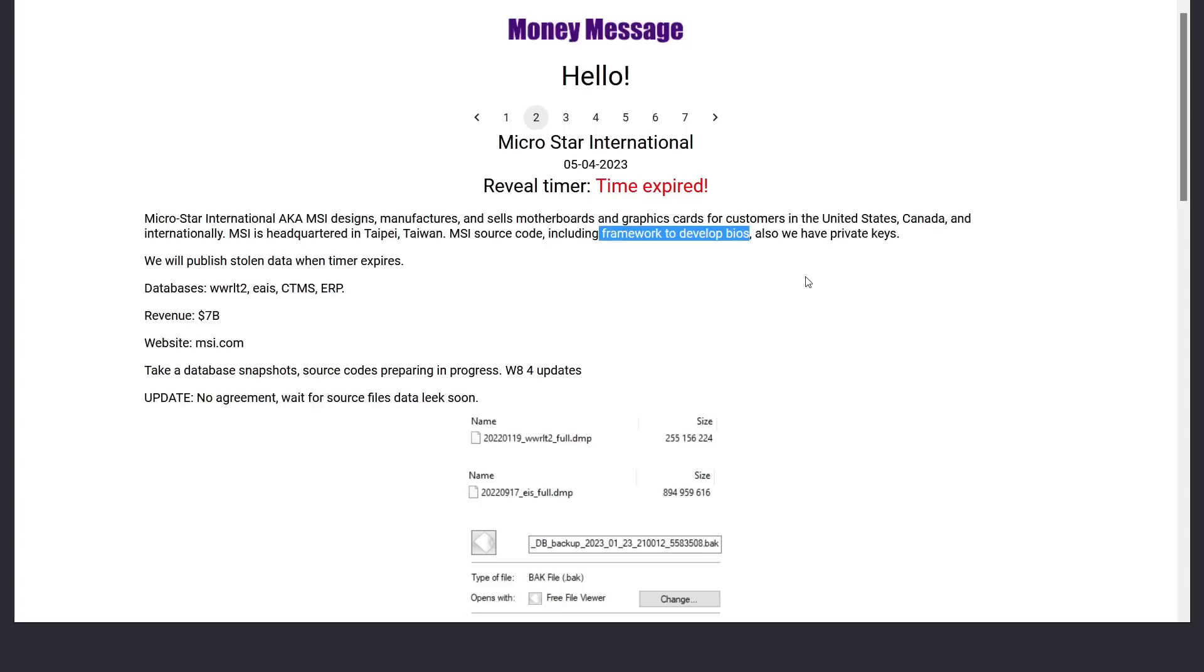And in this case, the group claiming responsibility is called money message. I guess they got that name from the messages that their ransomware tells you where it's like, hey, you got to give us money if you want access to your stuff back.